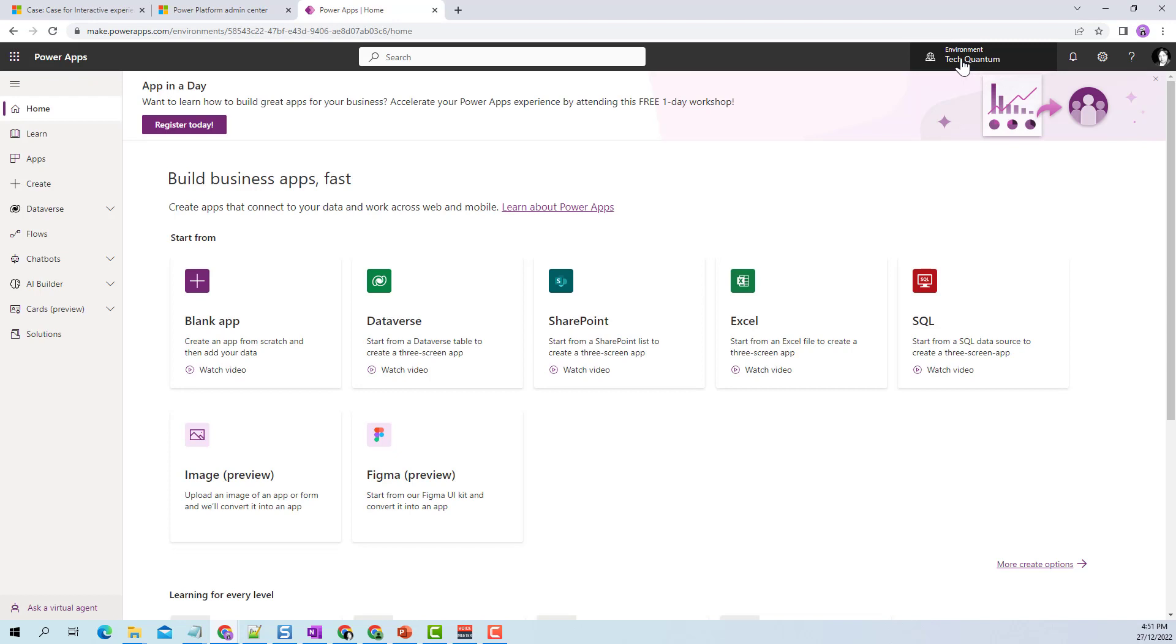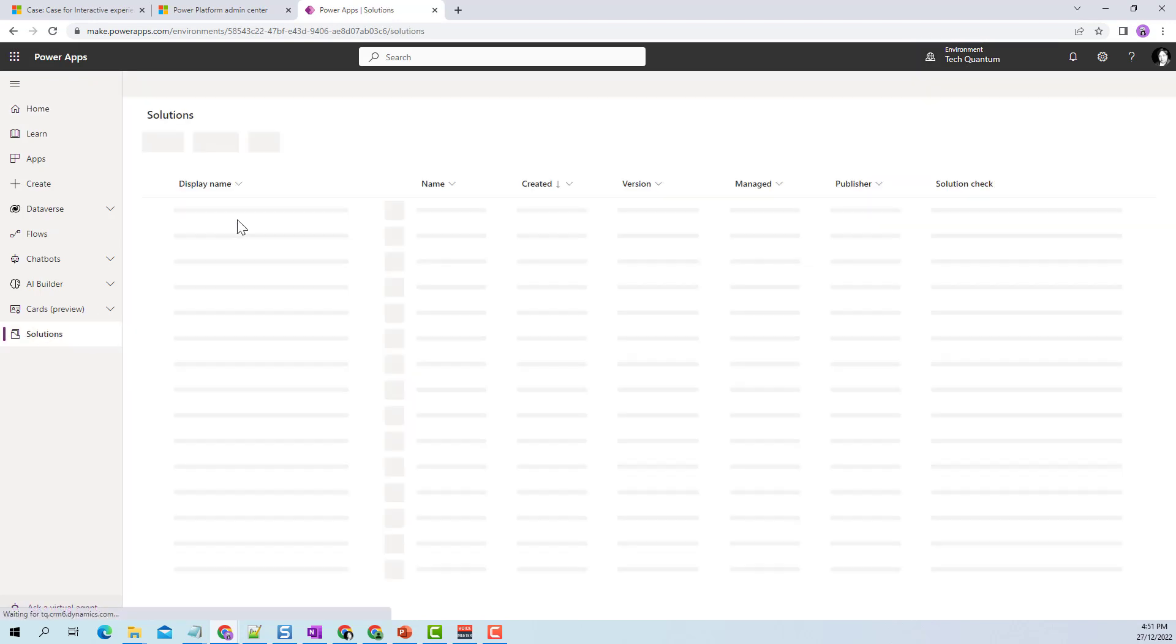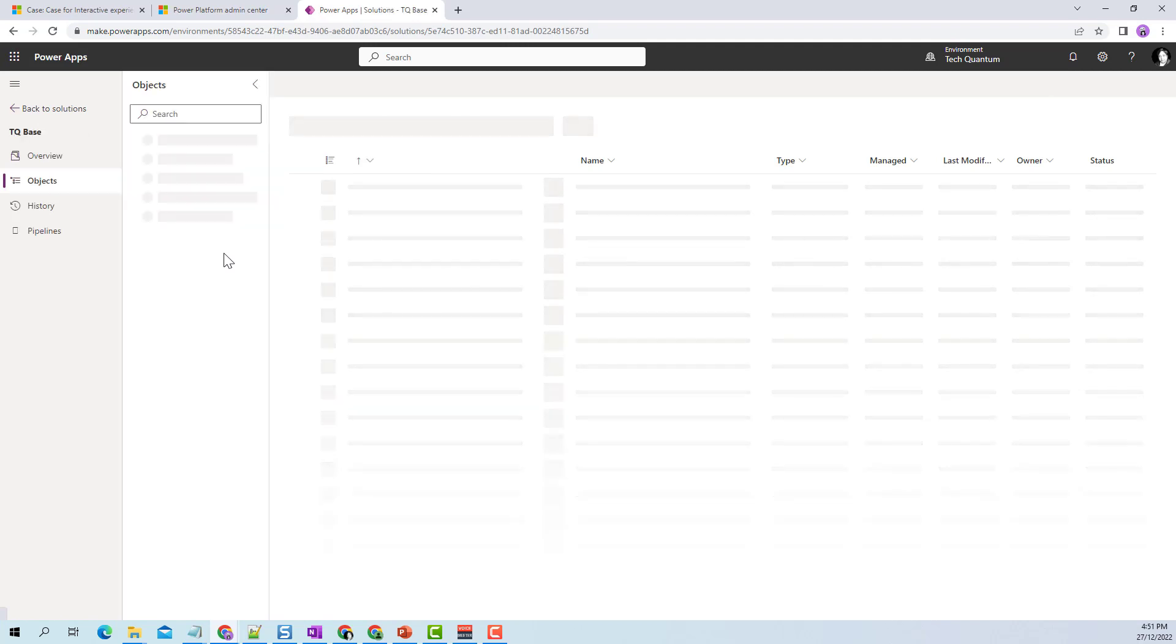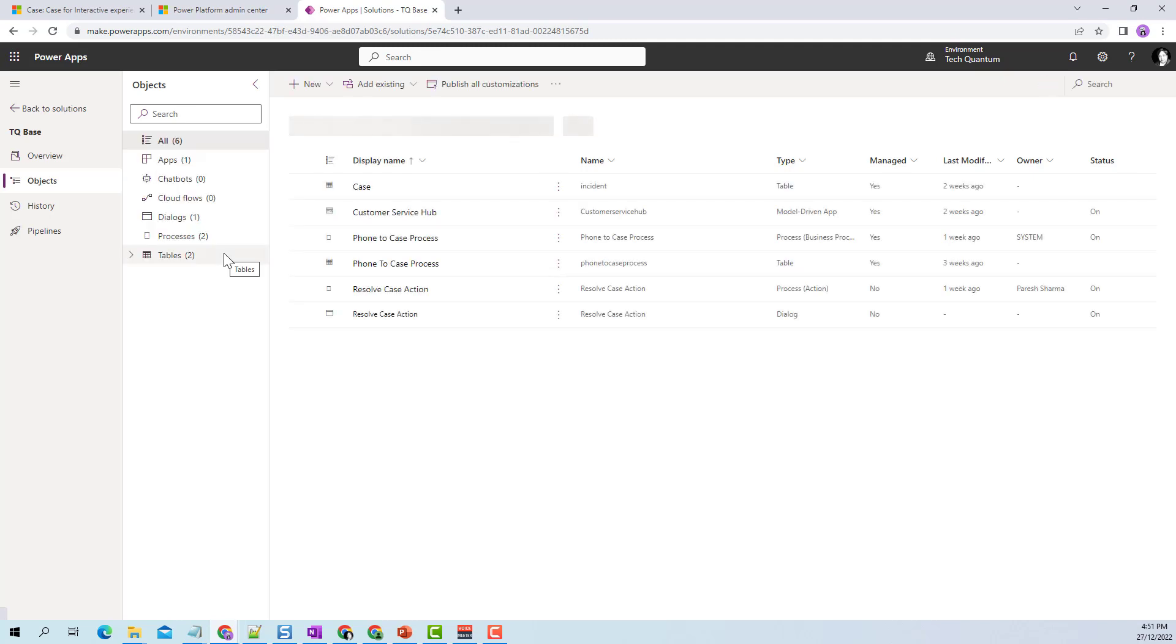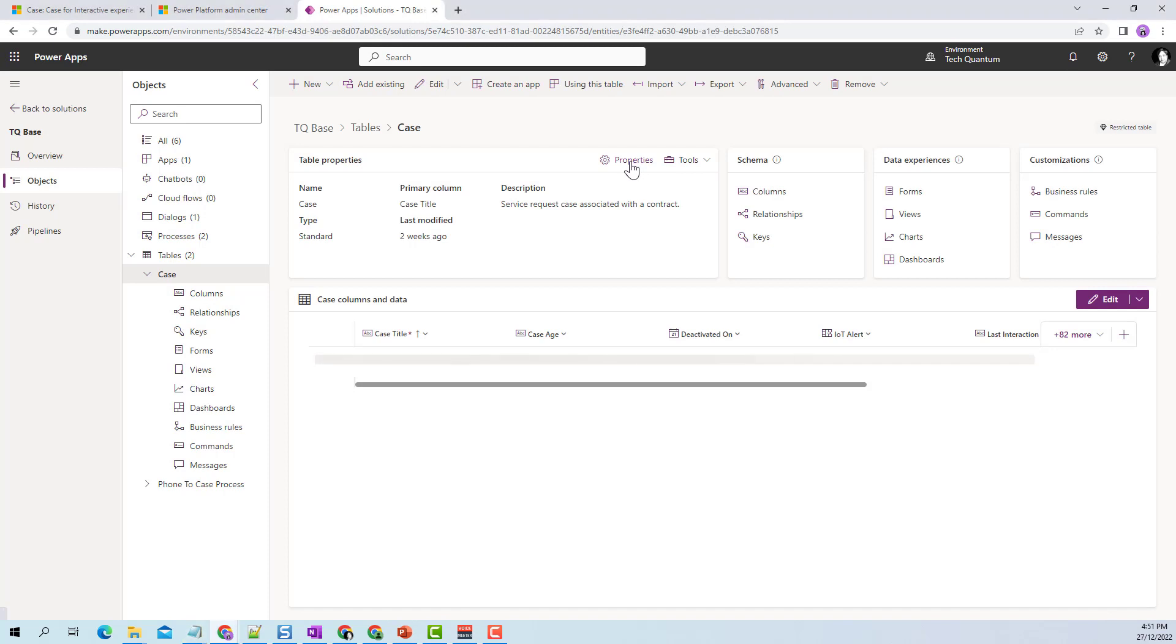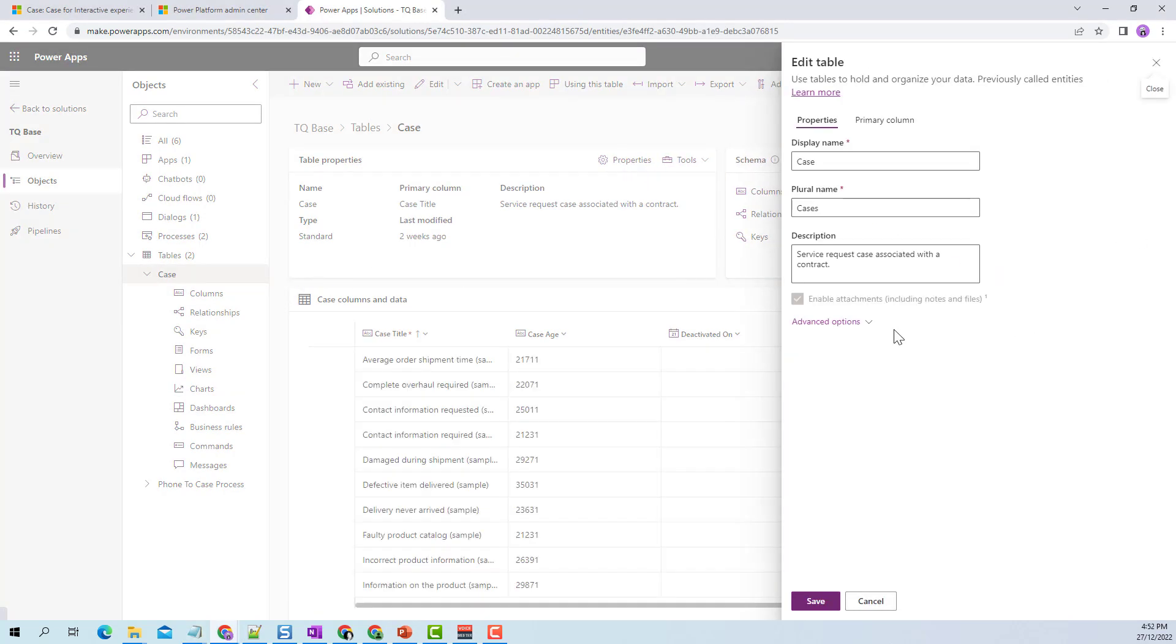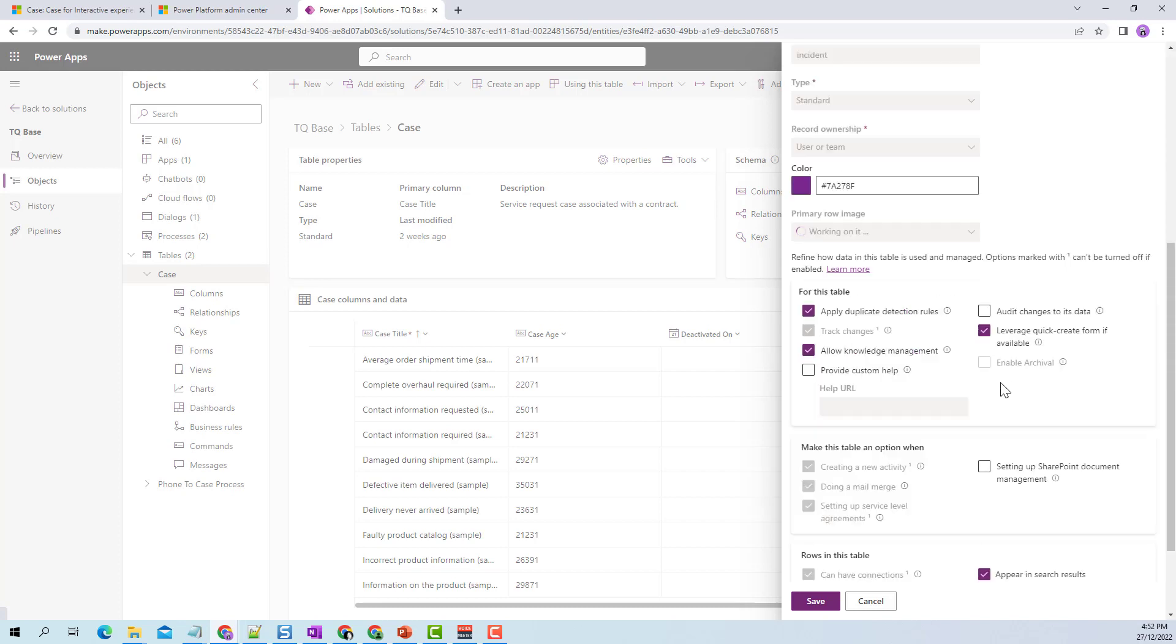I can go to make.powerapps.com and make sure I'm in the right environment, then click on solutions. You can open the default solution or create your own solution, add the entity, and make the changes. In this case, I'm going into my solution. If I go to my case entity and click on properties, it will open the properties window for this table. When I use the term entity and table, they're both the same - entity was the old name, but now it's called table.